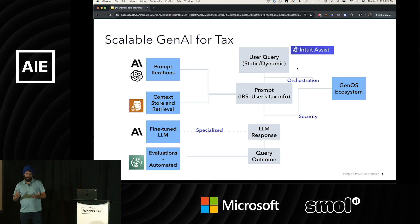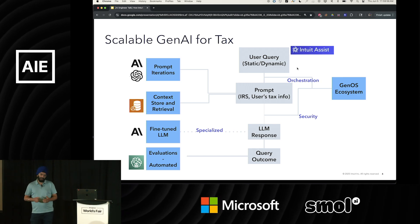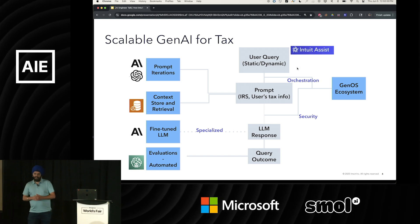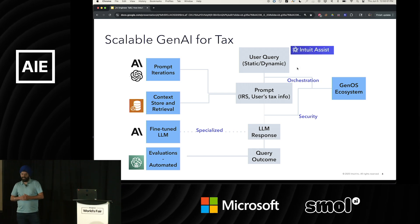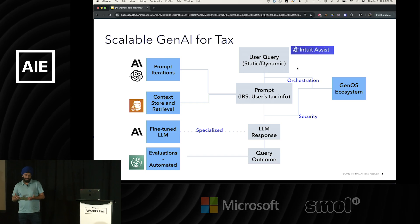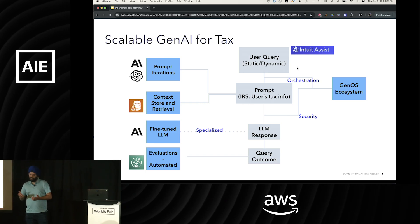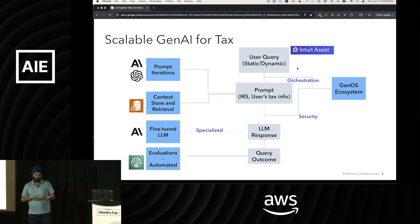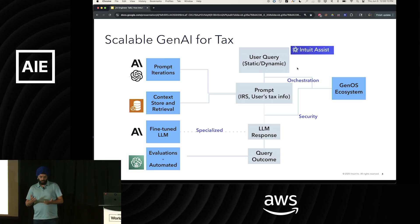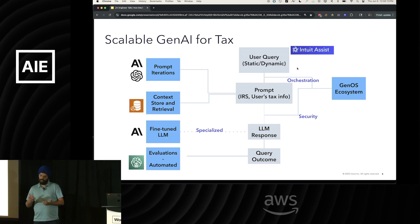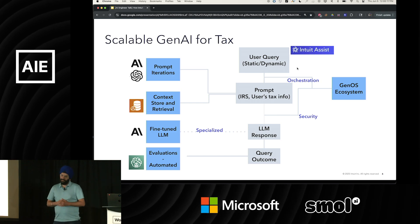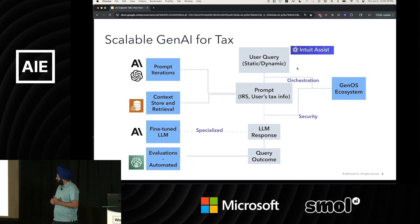Dynamic queries are for when users have questions about their tax situation — things like, can I deduct my dog? Well, you can't, but you can try. That's what we're trying to answer more dynamically. OpenAI's GPT-4 Mini had been the model of choice until a few months ago; we are now iterating on newer versions. Models change every month, so we're trying to keep up with that.